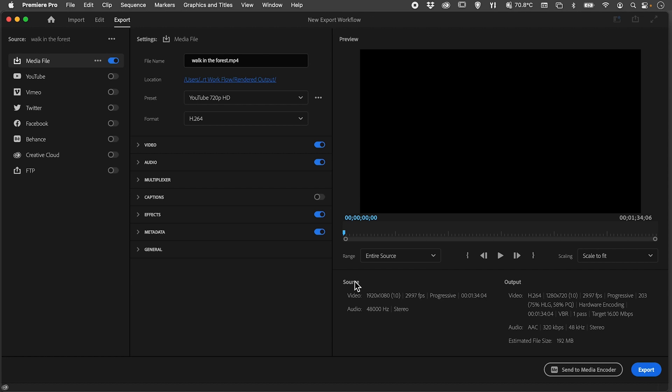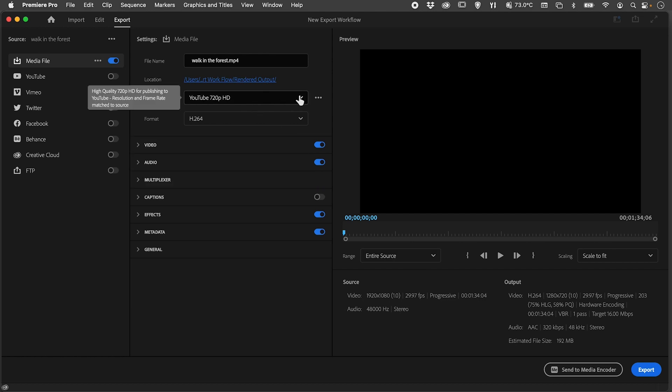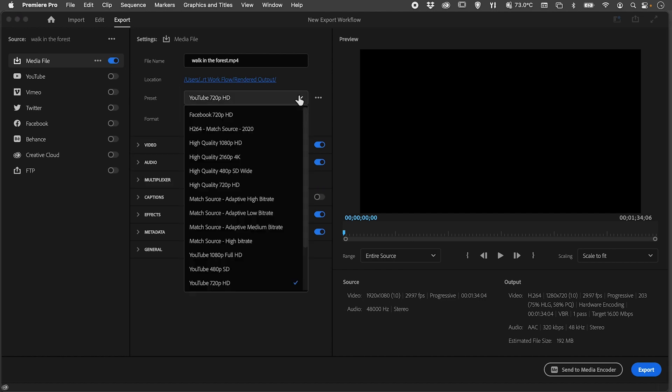...in the bottom right corner that I've got the source - the size of the original video and its frames per second. I've also got the current output settings at the moment. I'm going to change this to, in this case...